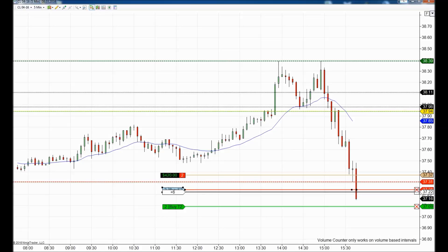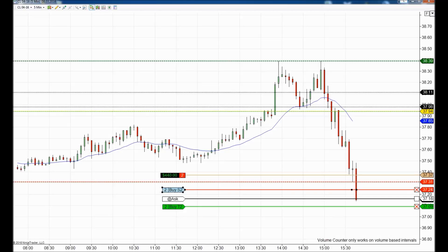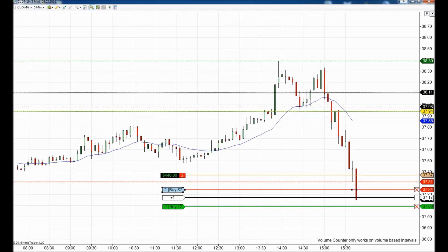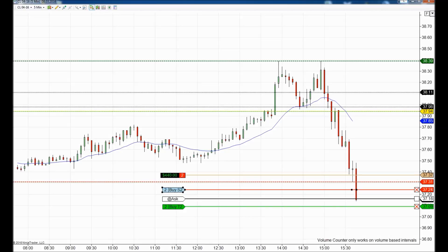To conclude today's webinar: we got 15 ticks on the first trade with three contracts, 15 ticks on the second trade with three contracts, 1 tick from the second trade with two contracts, 15 ticks on the final trade with three contracts, and 22 ticks on the other two contracts. In total we got 68 ticks.